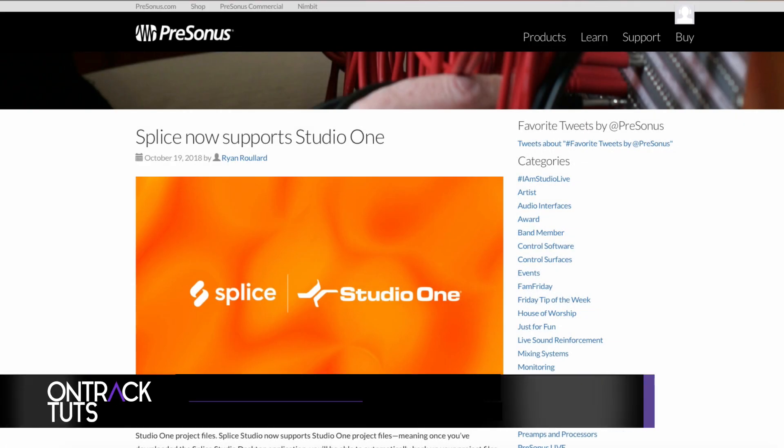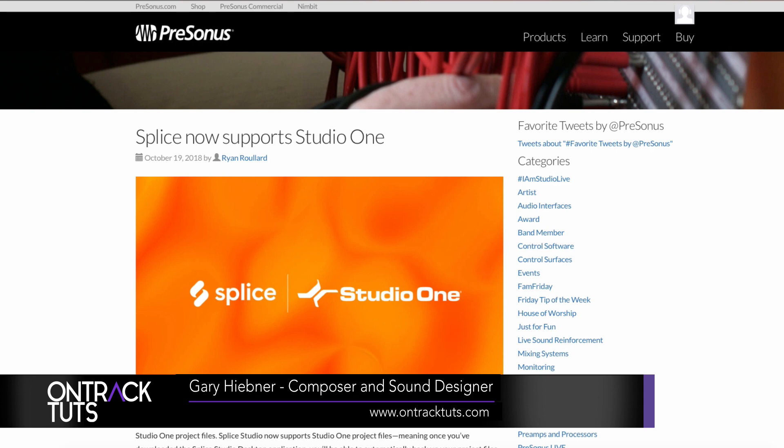Hi music makers, I'm sound designer and composer Gary Hibner here from OnTrack Tuts.